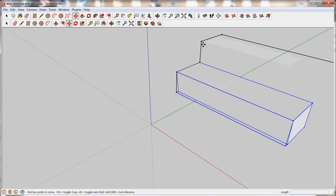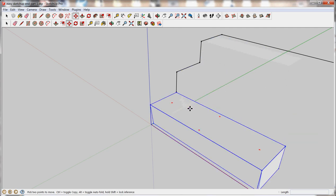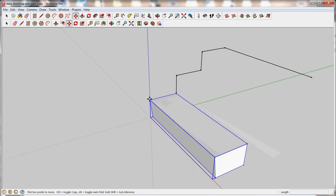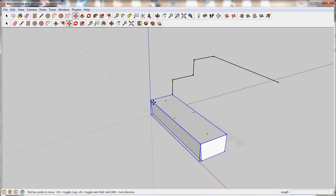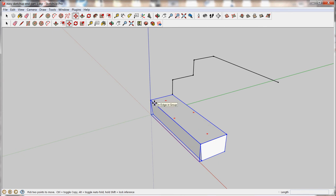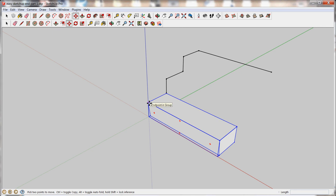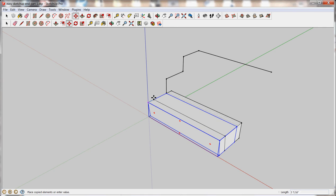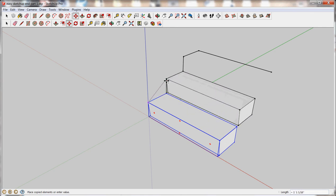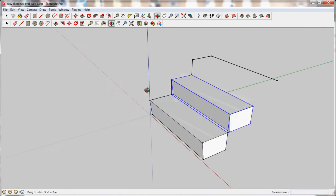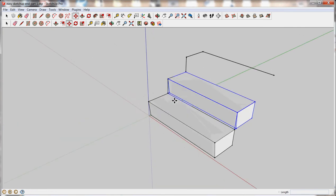I'm going to hit control Z to undo that. If I want multiple copies of this tread, then I want to do the copy move. To do a copy move, once you have the move tool selected, hover and click on a corner and then also hit control. When I hit control, you'll see a little plus sign. Now I can click once to start and then click again to finish and it's made a copy of the object and moved it into place.